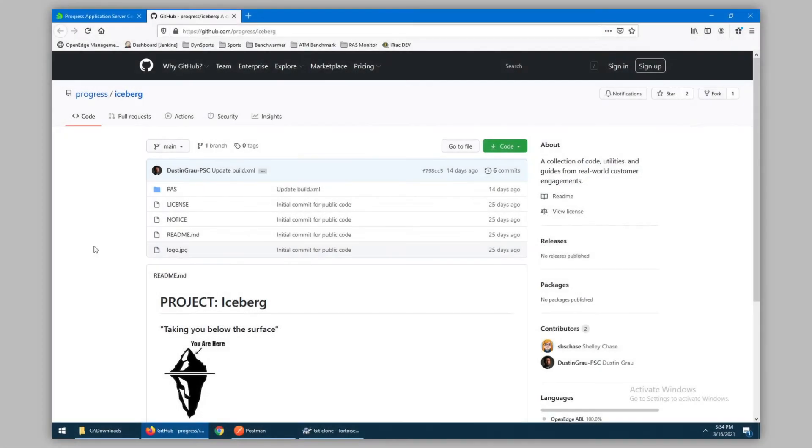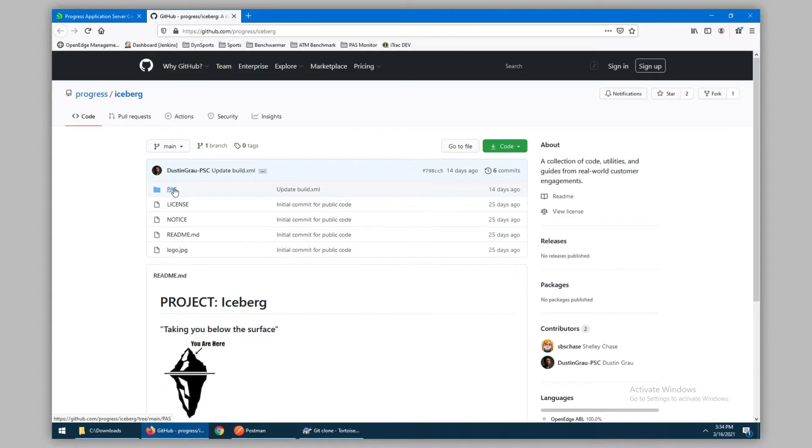In this video, we're going to walk through some of the tools that have been released as part of a Progress Communities discussion on how to monitor your PaaS instance.